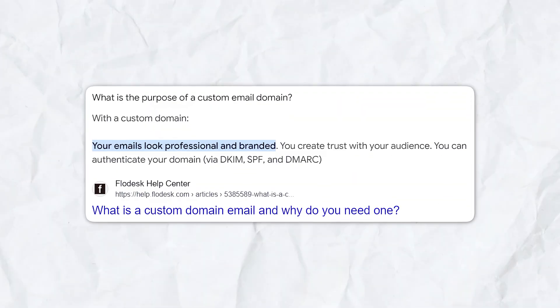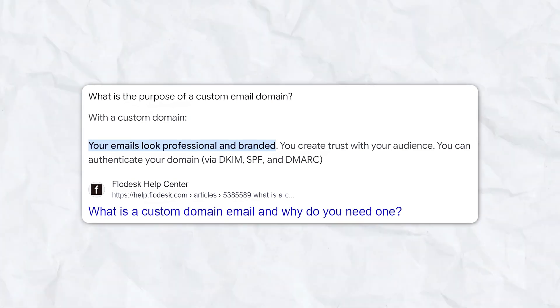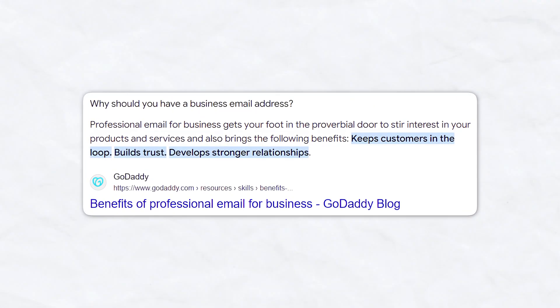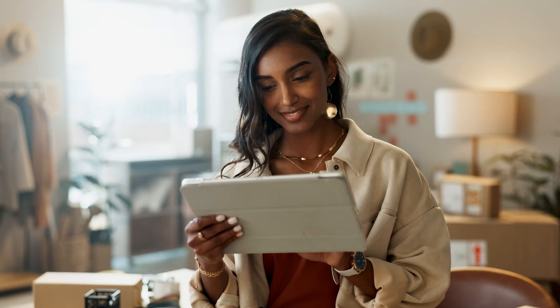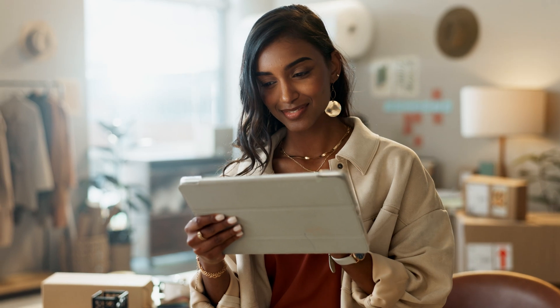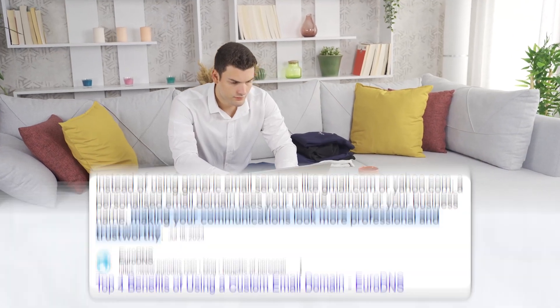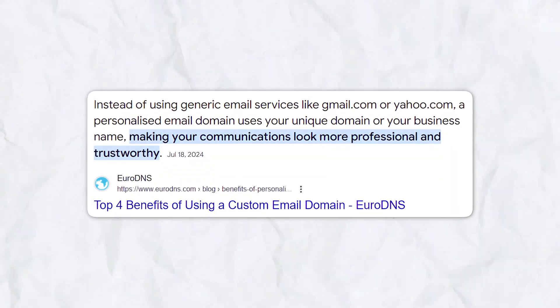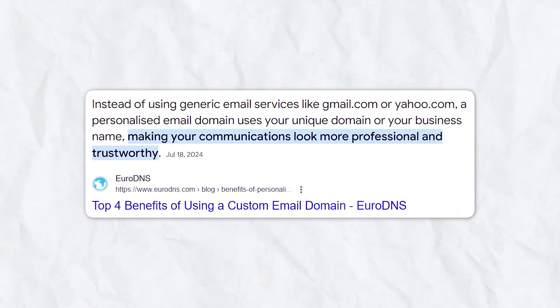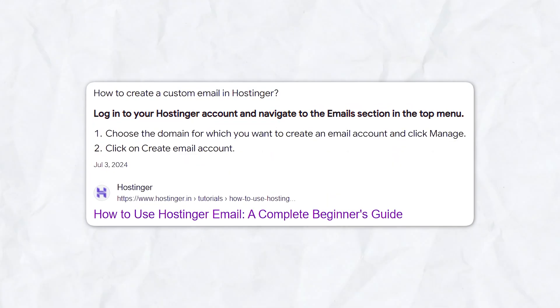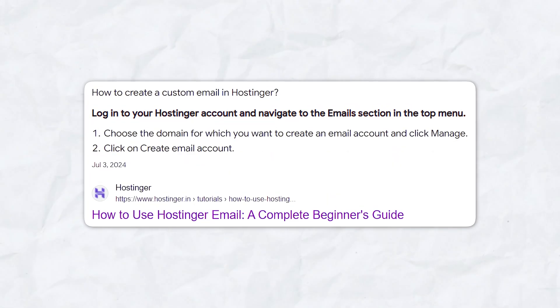Having a custom email address isn't just about looking good — it's about creating a consistent and professional brand image. Imagine sending emails from you@yourdomain.com instead of a generic Gmail or Yahoo account. It not only enhances your credibility but also helps you stand out from the crowd. Plus, setting it up is super easy, and I'll be guiding you through every step of the way.